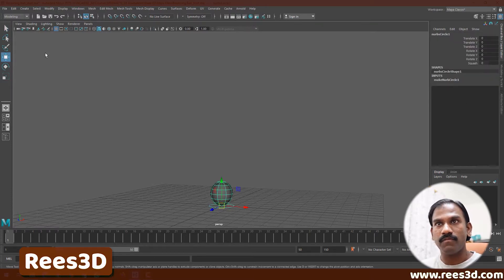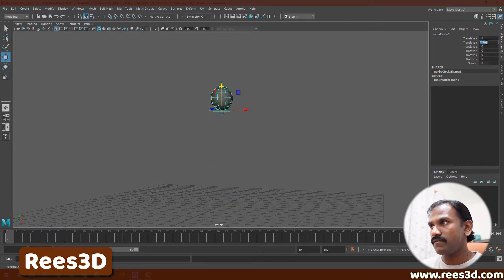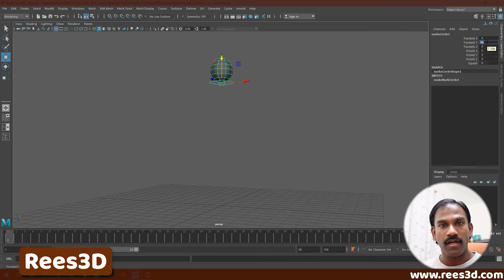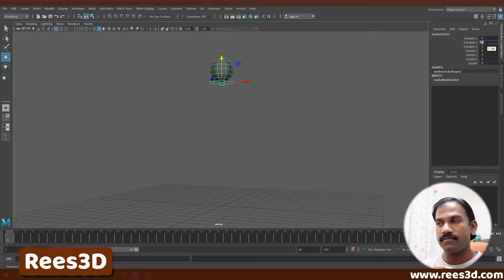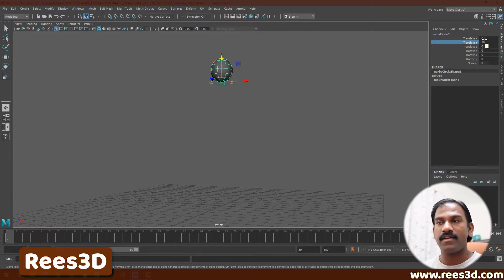Let's get started. I'm going to select this control curve and use my Move tool to move the object up in the Y-axis. Let me give a manual value of exactly 10. You can see that we have the sphere pulled up 10 units in the Y-axis.